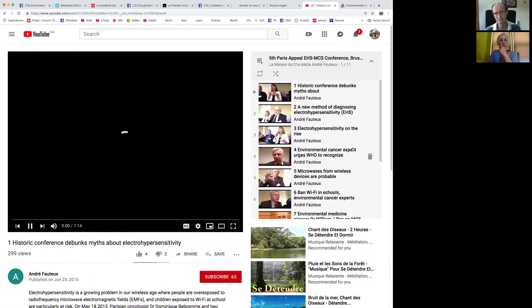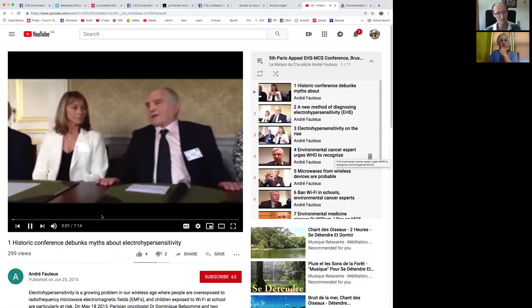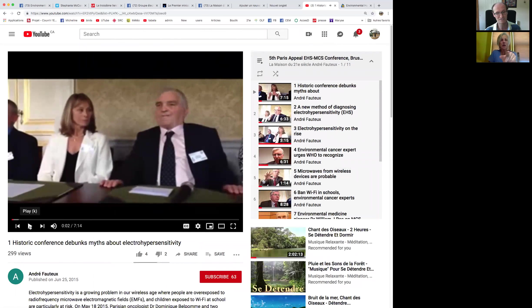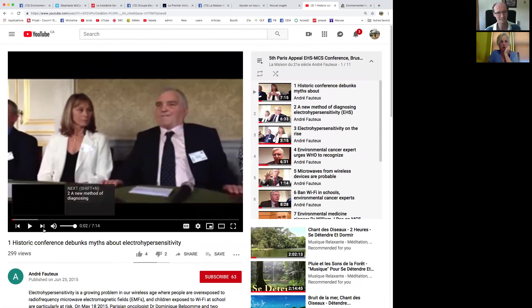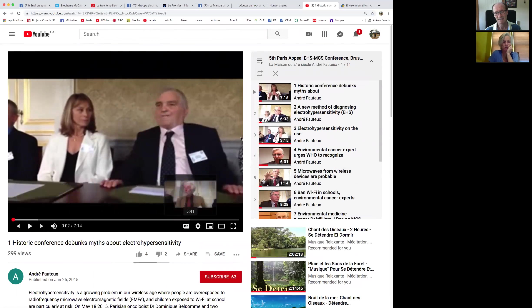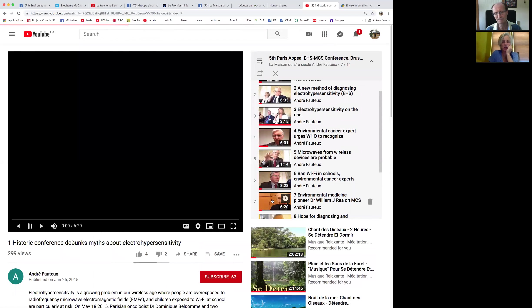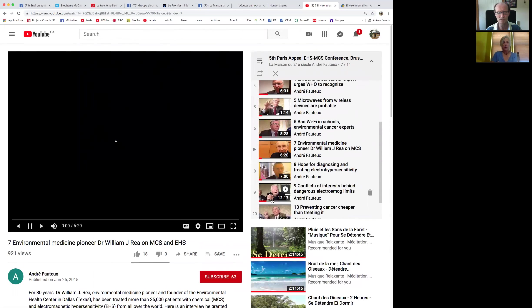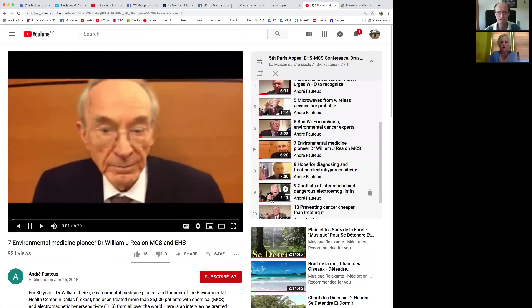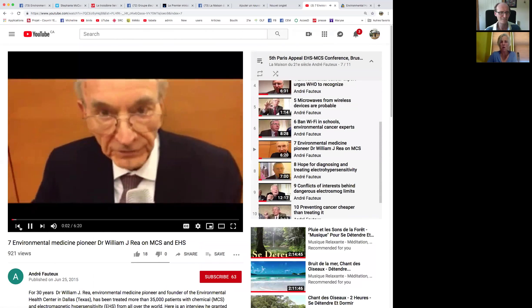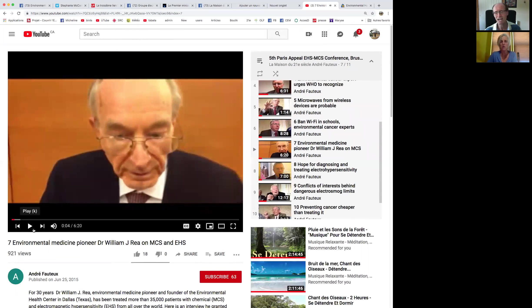If people go on this channel and click on Playlist, you'll see the Brussels Fifth Paris Appeals Conference with all the people I interviewed here. Dr. Ray was there in 2015. I remember one of the things that struck me, I saw an article. I was asking him about the EHS triggers, and he was telling me that about 80% of his patients were hypersensitive to chemicals and electricity and also to mold.